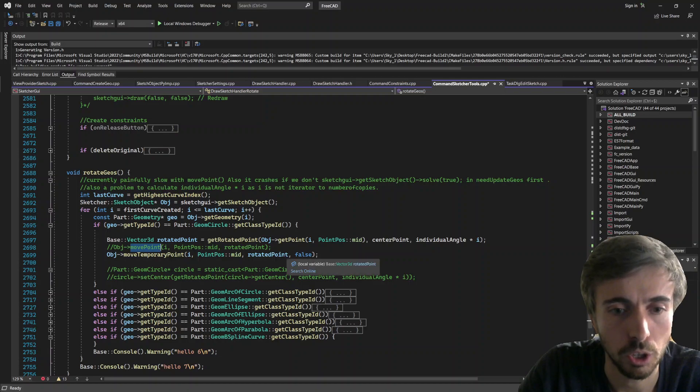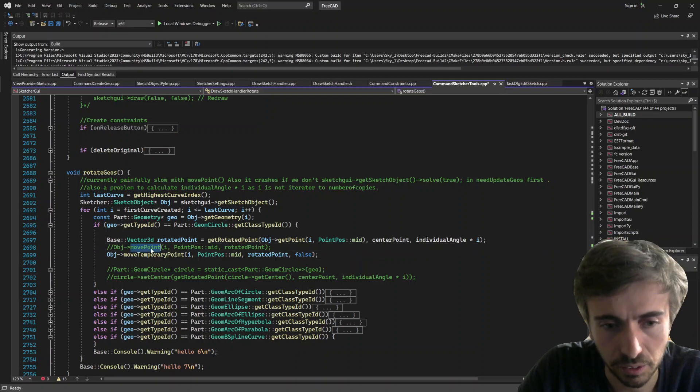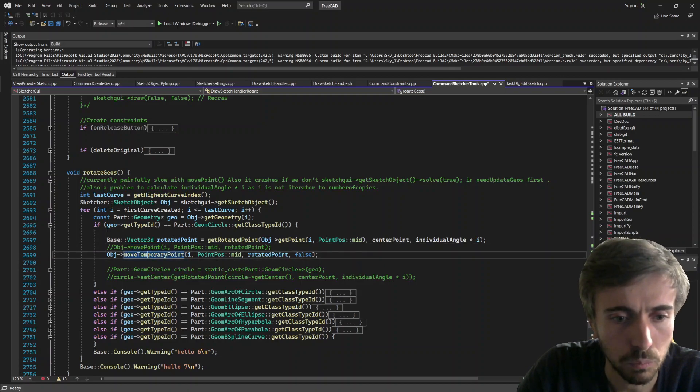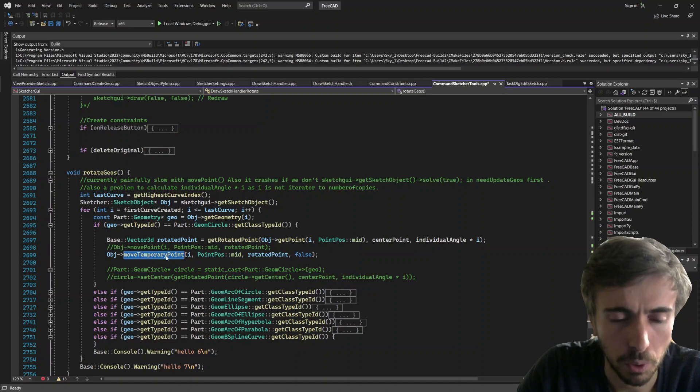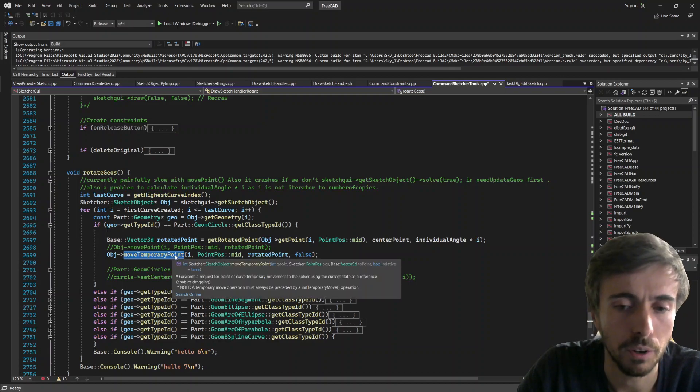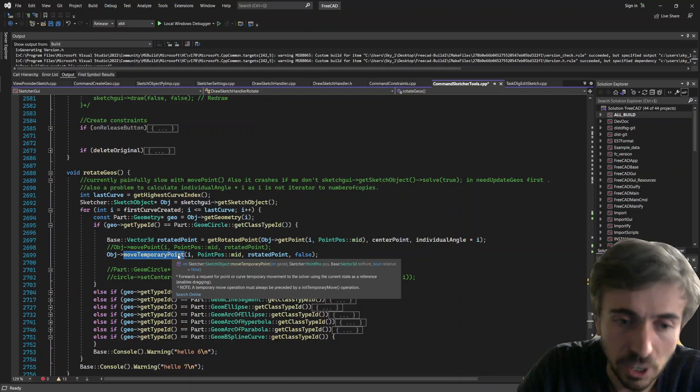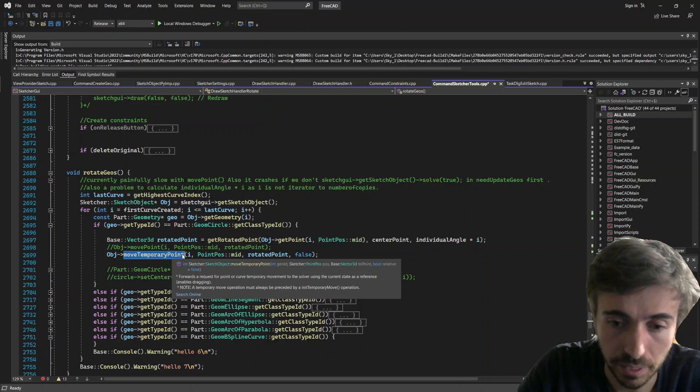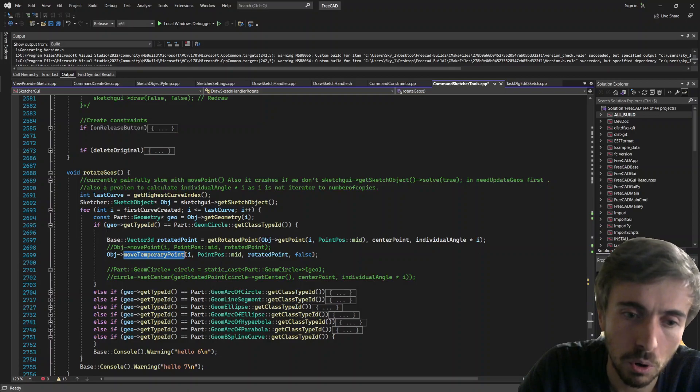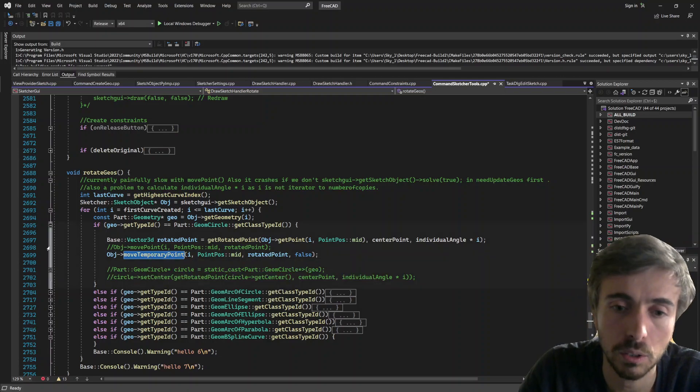And move_temporary_point, I'm not sure what is the point of this tool, but I tried it anyway and I couldn't get it to work. So yeah, so if you know how those functions work and what would be the best way to move around the geometries...